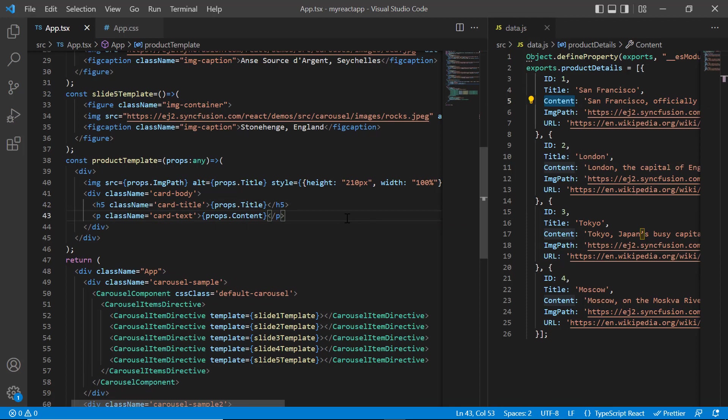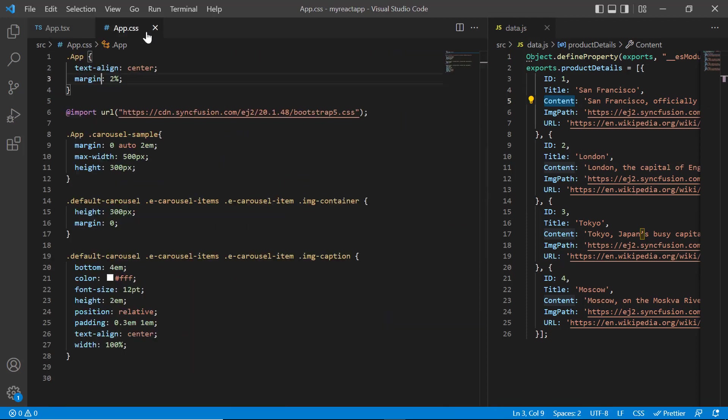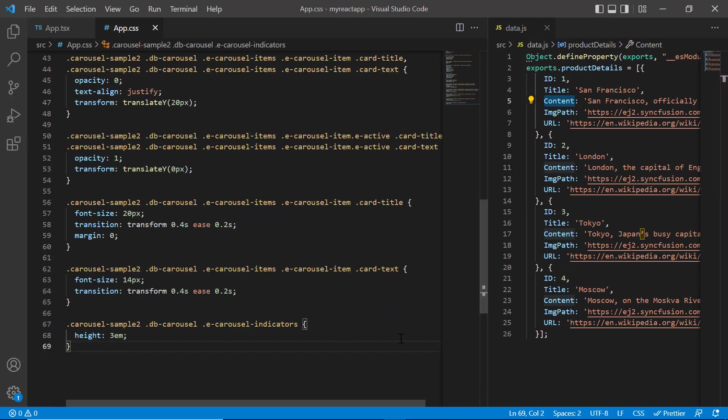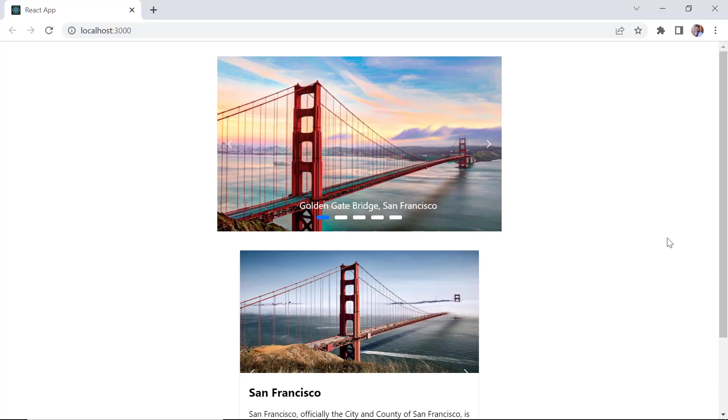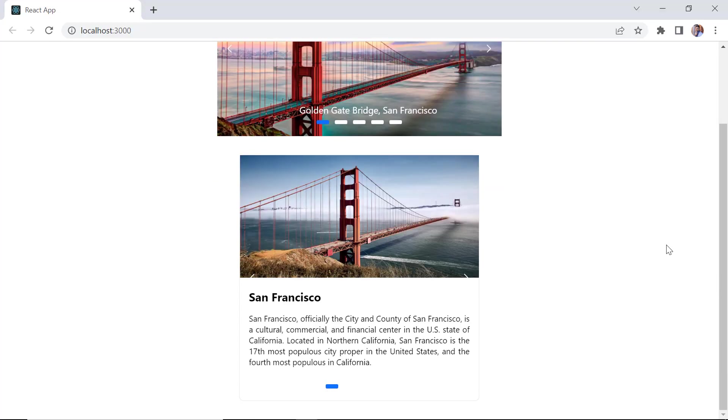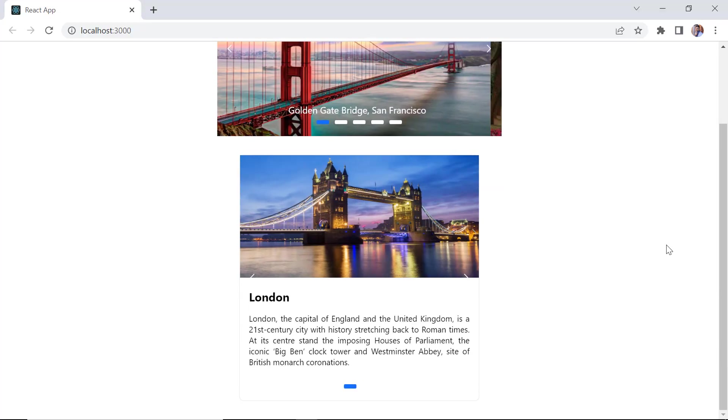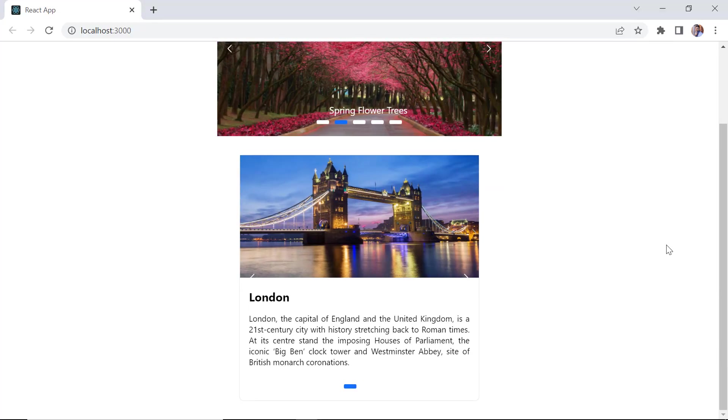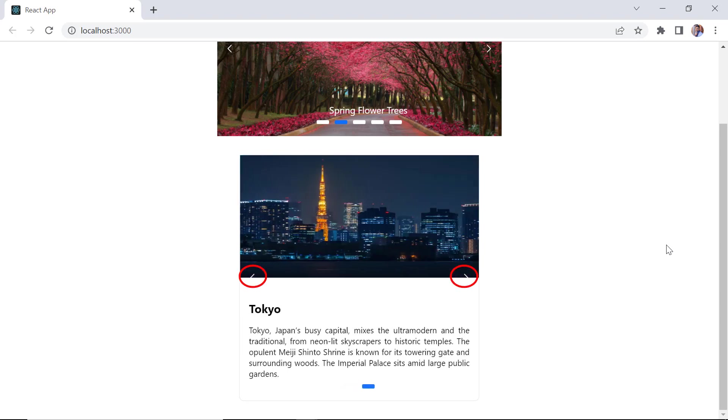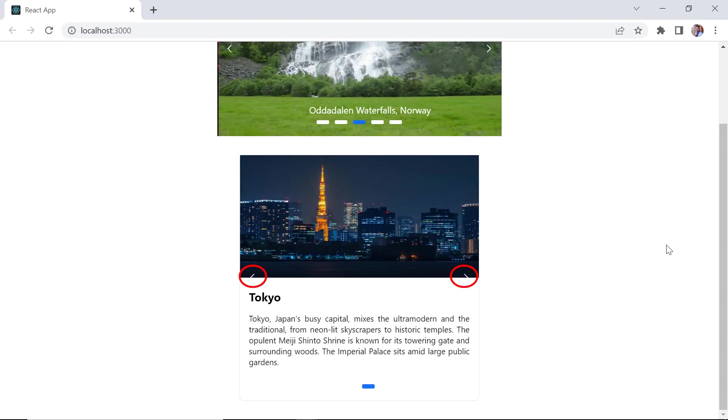In the app.css page, I include the styles for card elements. You can check these styles in the GitHub sample shared in the below description. See now, carousel items are rendered based on the provided data source. By default, the previous and next buttons are visible.